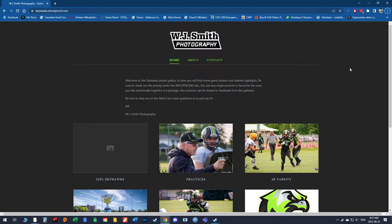Hi everyone, welcome to the Quinney Skyhawks Photo Gallery. My name is Bill Smith, I'm the team photographer.